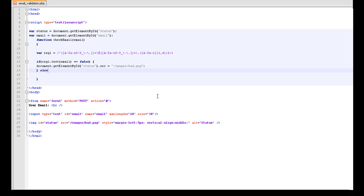Then we want to give it an else if. So if it is not that, check if it is this. So reg1 dot test email. If it equals true, so it equals equals true, we want to then carry out the next function.